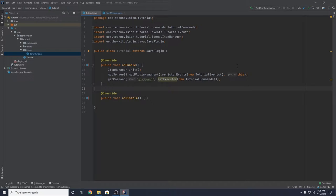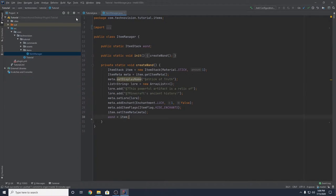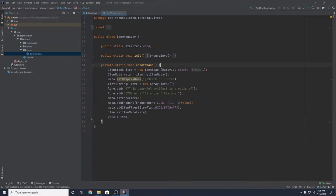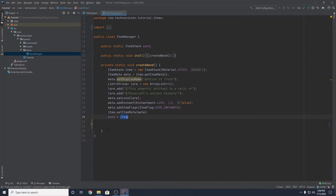You want to set these recipes wherever you create your custom items or just load your items in general. In the last episode we talked about the item manager and creating custom items, so I'm going to add a custom recipe to our wand we made — the stick of truth — right below where the item is finalized in our createWand method.